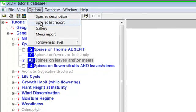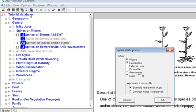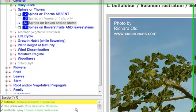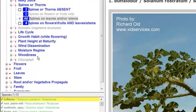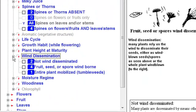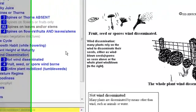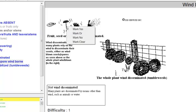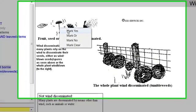Click the small plus box to the left of wind dissemination. The attribute menu opens and illustrations of the attributes appear in the right-hand pane. Using one of the five methods of menu marking, mark fruit, seed, or spore windborn as yes.